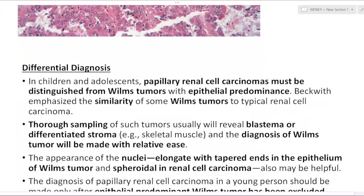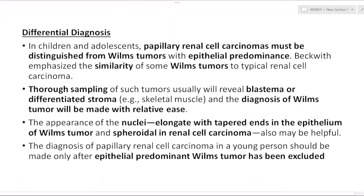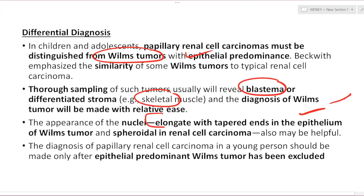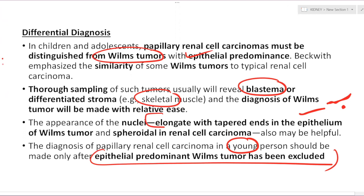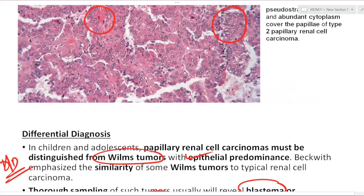Some exams will ask what is type 1 versus type 2 papillary RCC. An important differential diagnosis of papillary RCC is Wilms tumor showing excessive epithelial elements — differentiated by the presence of blastemal elements and mesenchymal elements like skeletal muscle in Wilms tumor, and elongated nuclei with tapered ends (versus spheroidal nuclei in papillary RCC). The diagnosis of papillary RCC in a young person should only be made after epithelial-predominant Wilms tumor has been excluded.